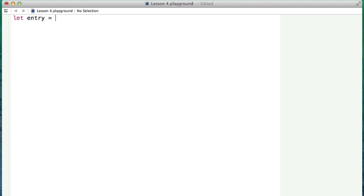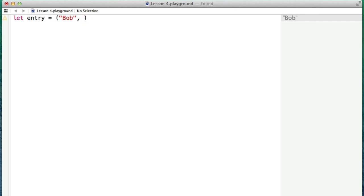So, let's call this thing entry. And to start a tuple, you just create parentheses like that. And all I want to say is, this guy is Bob. That's his name. Then I want to have his phone number. So, we'll just give him some arbitrary phone number.